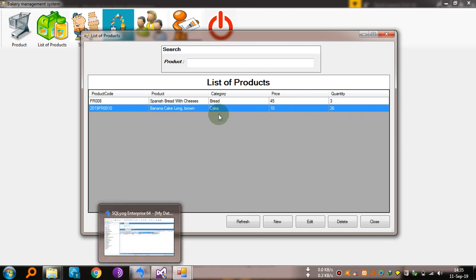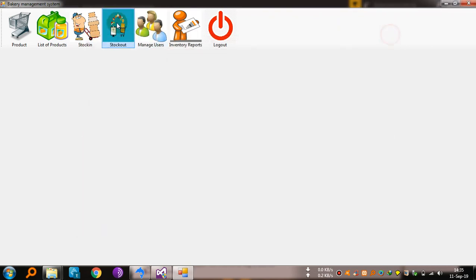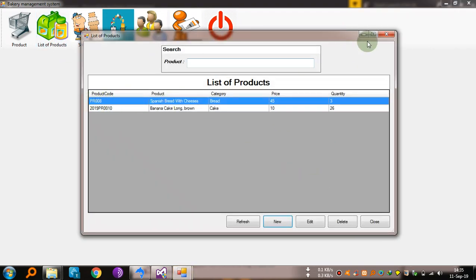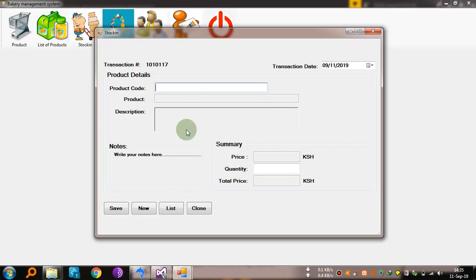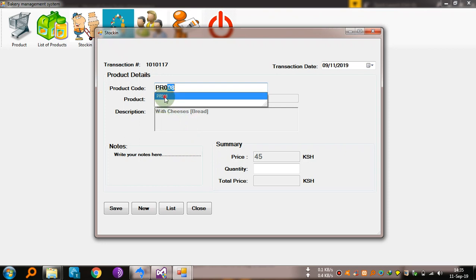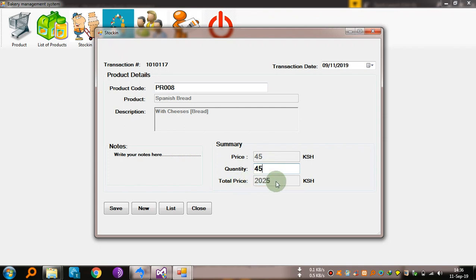Let's check from here. There is this Spanish bread with cheese — PR 008. Come to stock in. From the bakery, enter product code PR 008. See, it autofills itself — Spanish bread with cheese, bread, price 45 shillings. Quantity: how many have been cooked? Let's say from the bakery they cooked 45 of them. It shows the total amount. So we save.